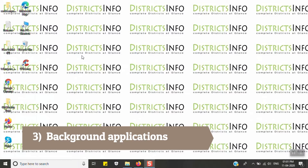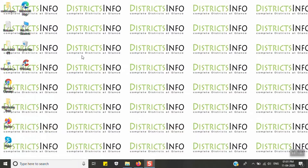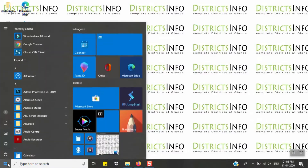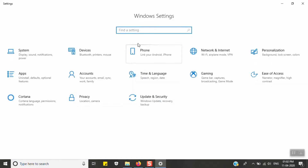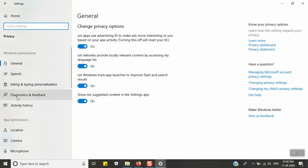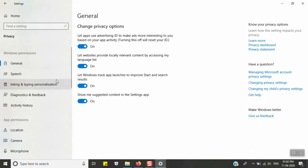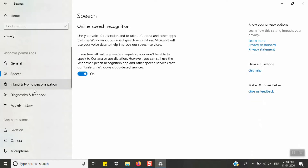The next option is Background Applications. Click on the Start menu, then click on Settings. Go to Privacy, then click on Windows Permissions. Click on the first General option, then go to Change Privacy Options. There are many options available in the background settings.